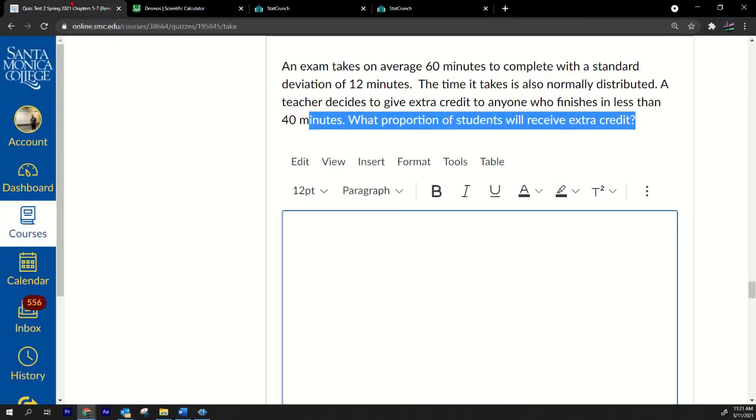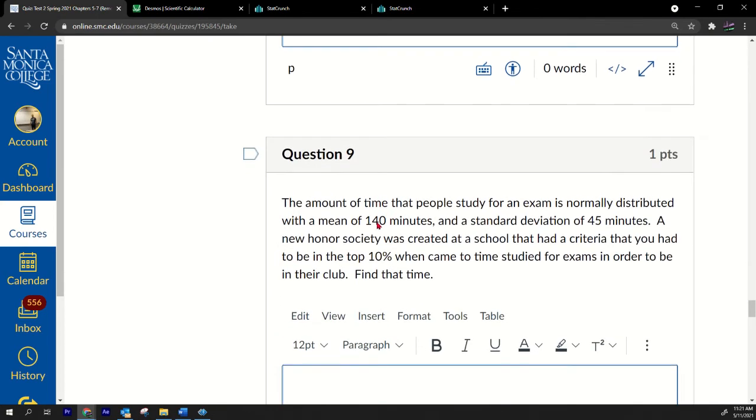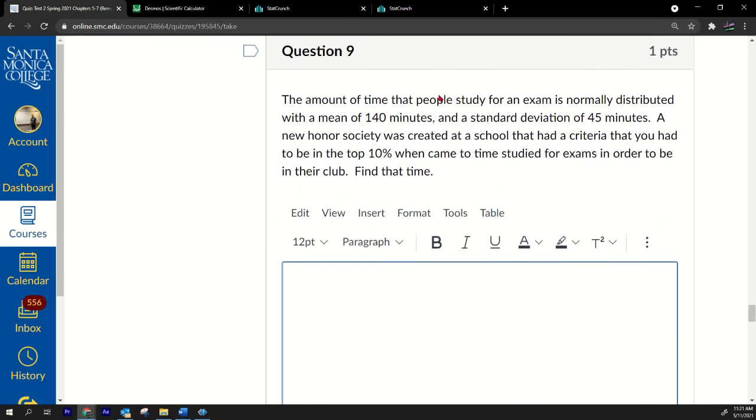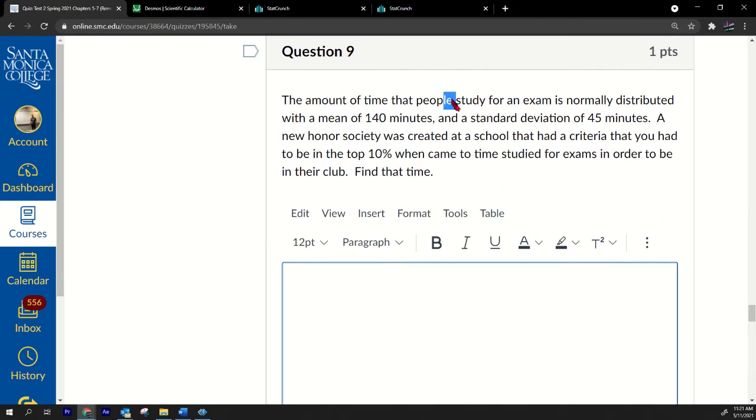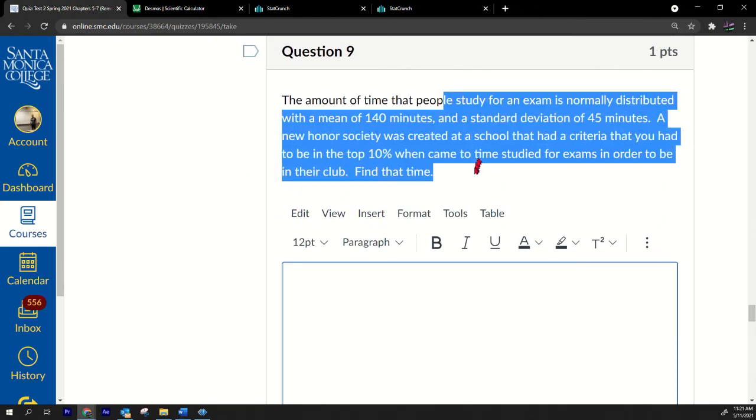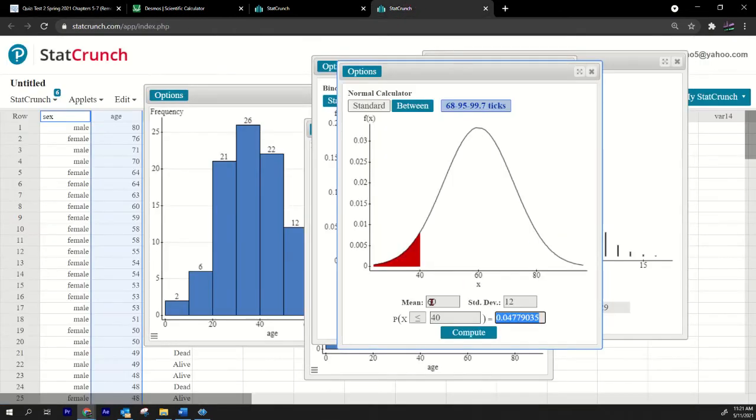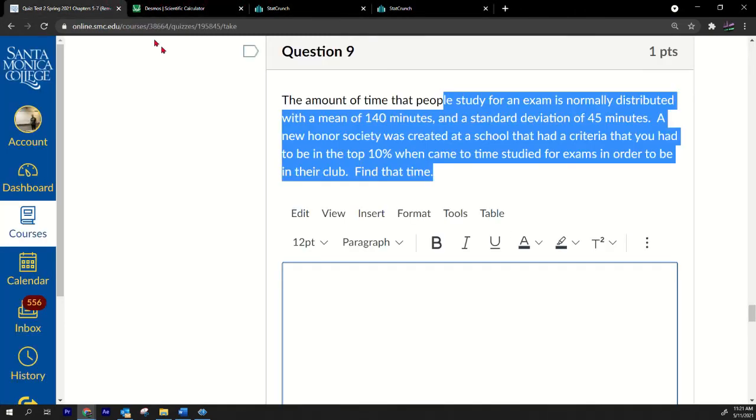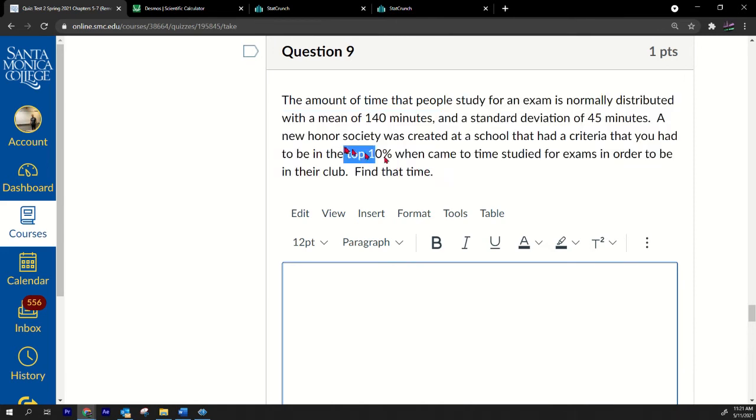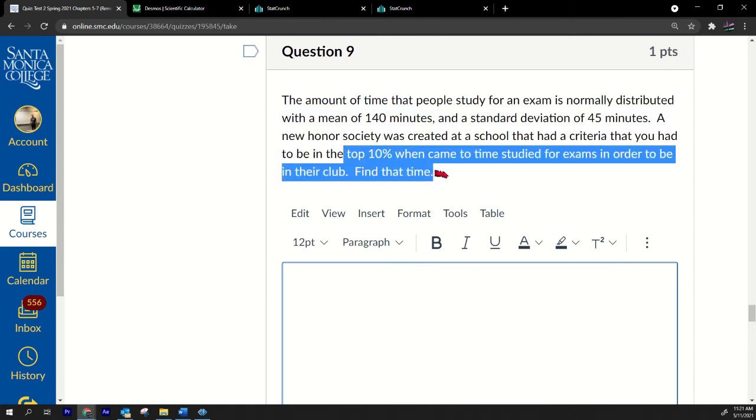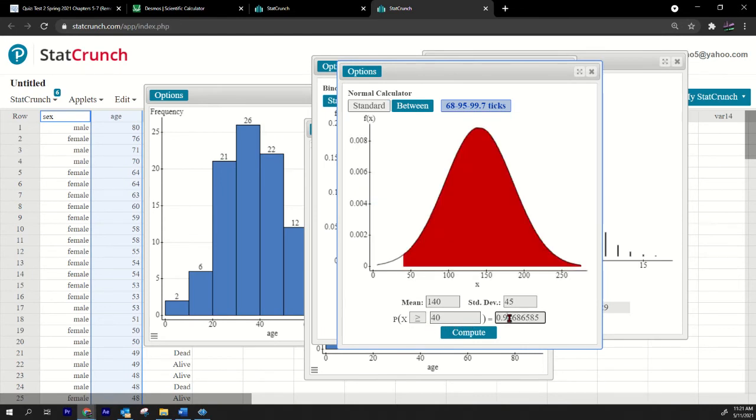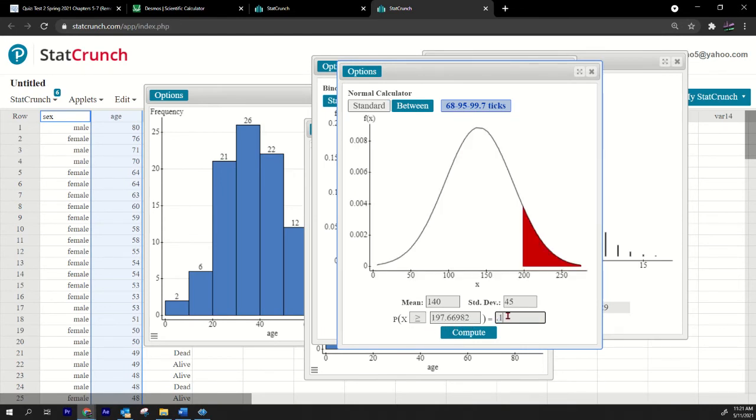The amount of time that people study for an exam is normally distributed with the mean of 140 minutes, standard deviation 45. I'm just going to go over here and put 140 and 45 to get that out of the way. Let's see. The honor society created a school. You got to be in the top 10 in order to be in the club. Top 10, I'm going to go greater than and I'm going to go over here and I'm going to put 0.1.